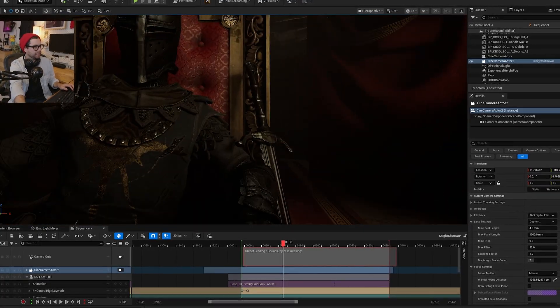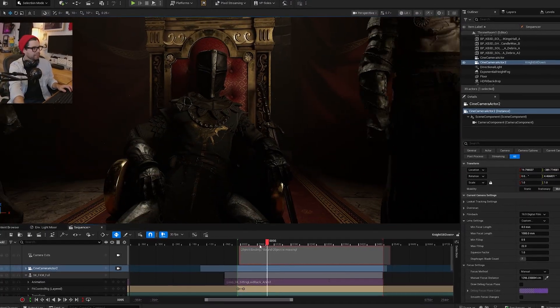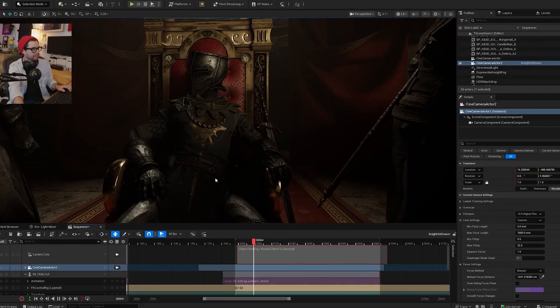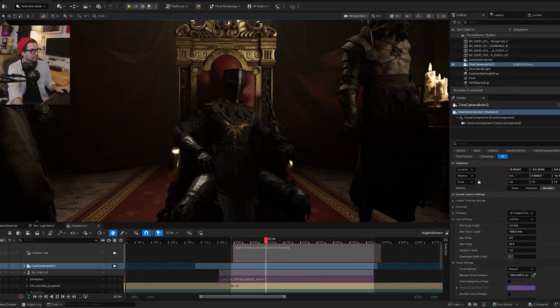We're going to be working in Unreal Engine 5.6 today, but this same principle will work in Cinema 4D, Blender, Maya, or whatever program you're working in. Let's jump into it.